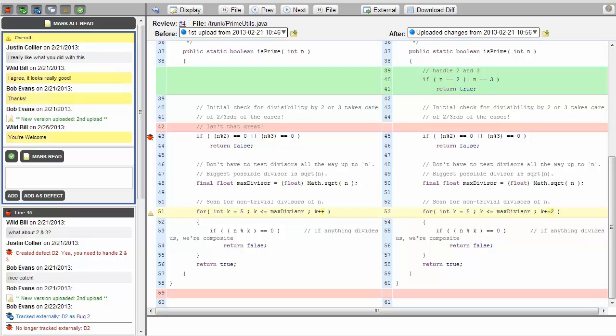Without Collaborator, teams find themselves performing reviews by looking over each other's shoulders, sitting in meetings, and emailing files around.